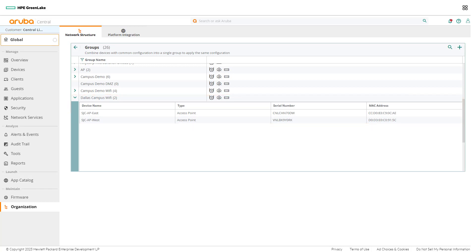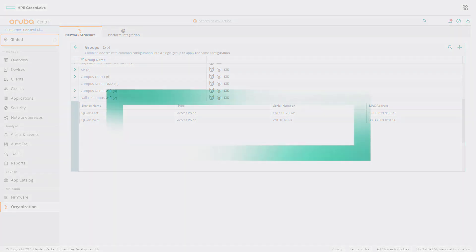Managing groups within Aruba Central is designed to simplify the management process for network admins. Creating new groups and moving devices between groups can be done quickly so network admins have more time to focus on business objectives.